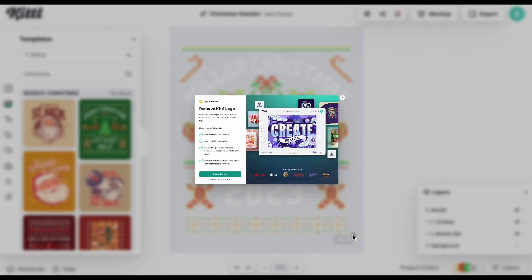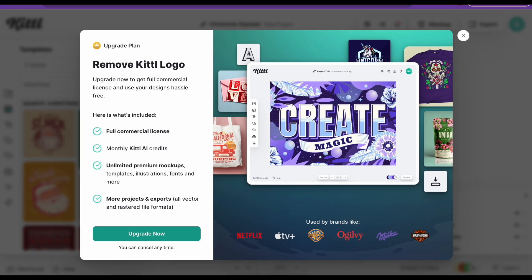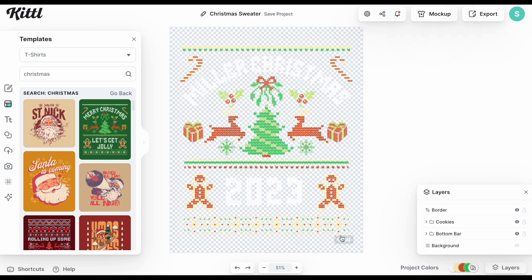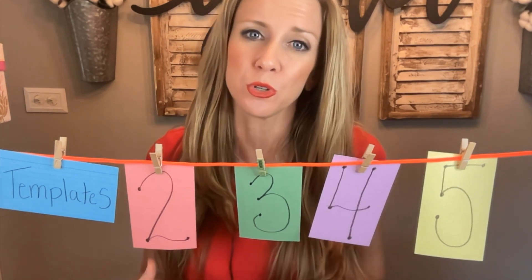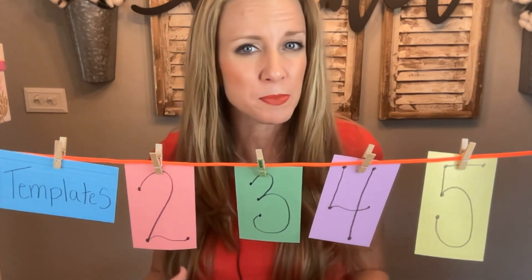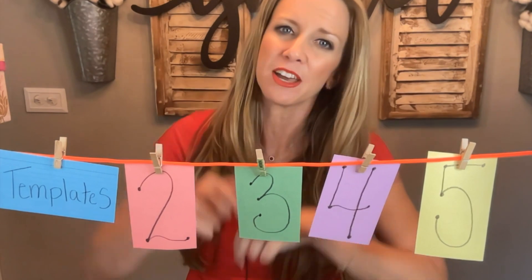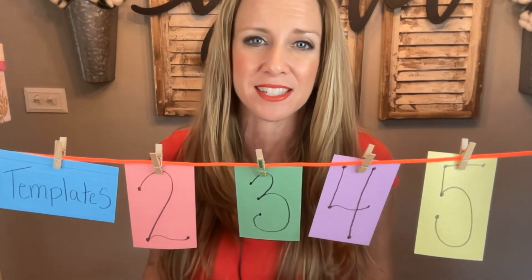We can see there's a Kittle watermark that we can't remove because I'm using the free version. To remove it, you'd need the paid version. I do have another video going into using templates on Kittle and how it saves me time — I'll link it in the description below.